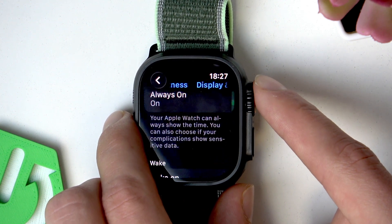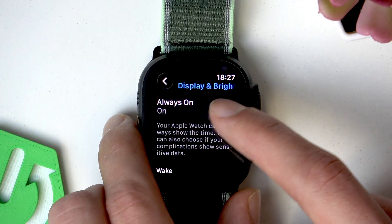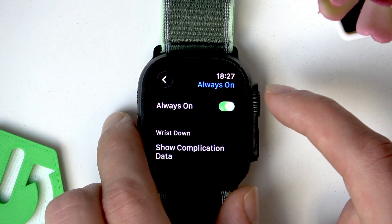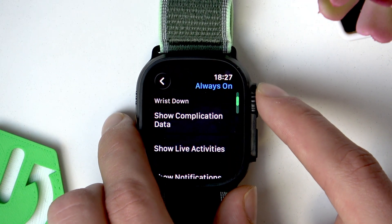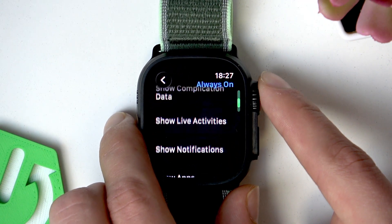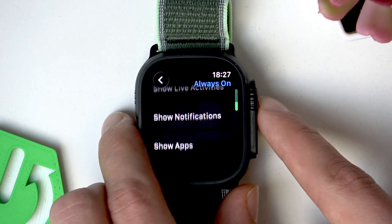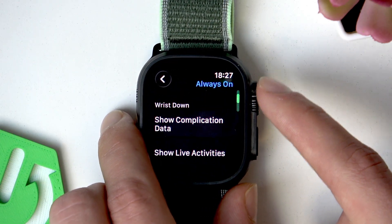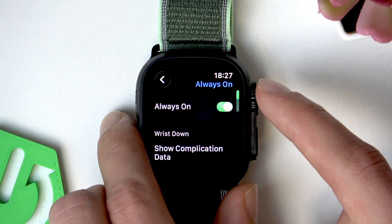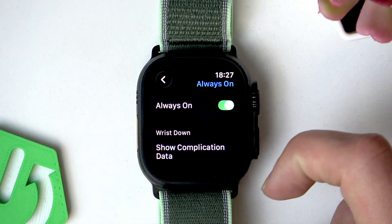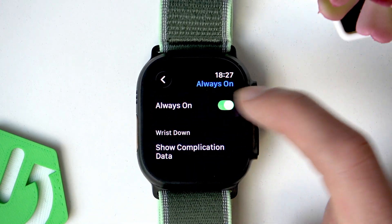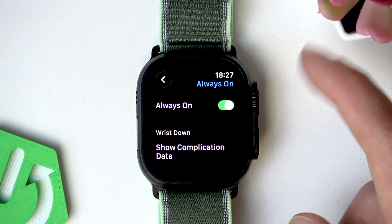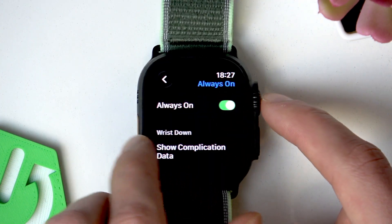Tap on the Always On option. As you can see, you can configure it in this menu. To simply switch it on or off, just toggle the switch to the left to turn it off, and to the right to turn it on again.